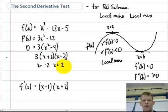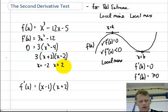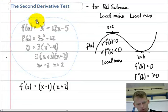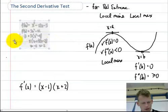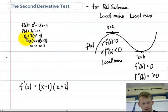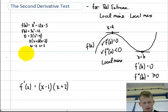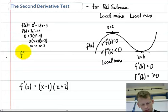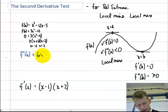I'm going to use those critical point values and check them in my second derivative once I find it. Now I know my critical points are at negative 2 and 2 because that's where my derivative equals 0. So I'm going to take my second derivative, which equals 6x.